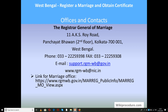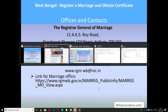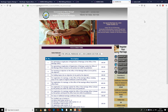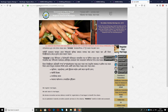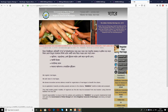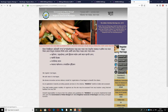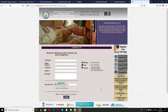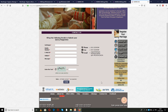For offices and contacts: the Registrar General of Marriage is located at A.C. Roy Road, Panchayat Bhavan, Kolkata — West Bengal. Phone number and email ID are provided for clarification of doubts and complaints. The link provided will help you reach our portal's contact details page, where information will be useful for applicants seeking clarification.